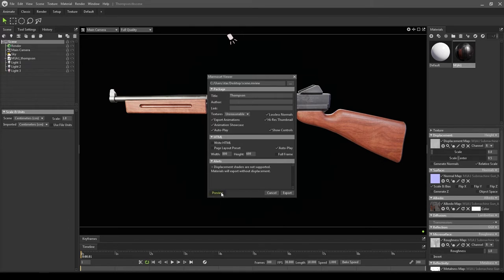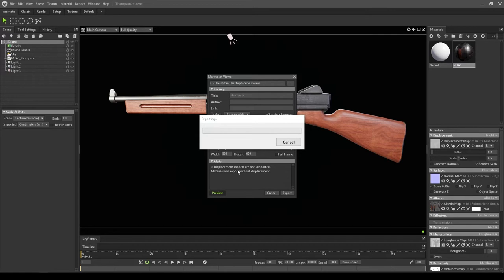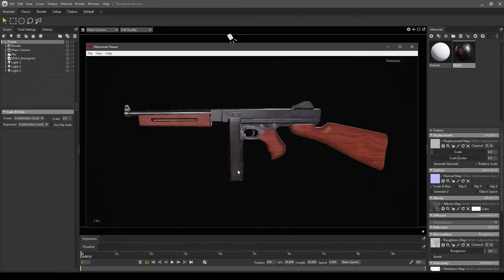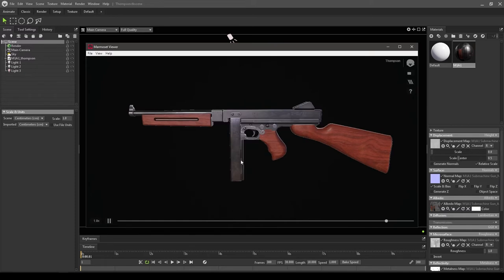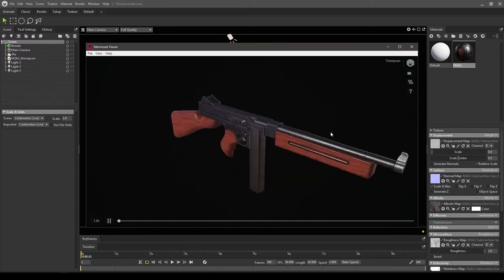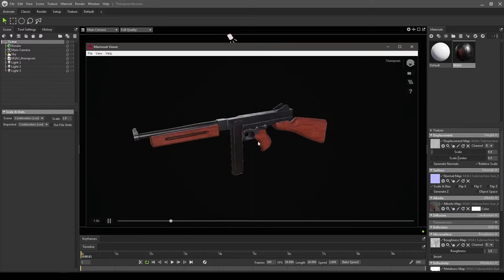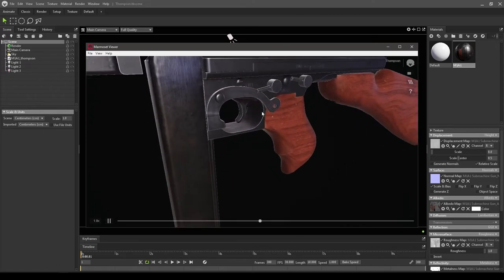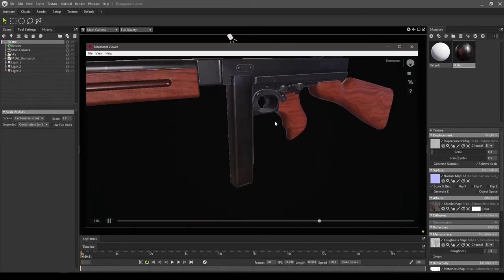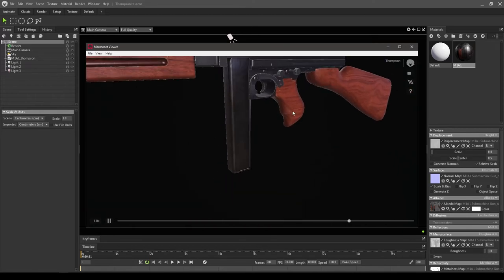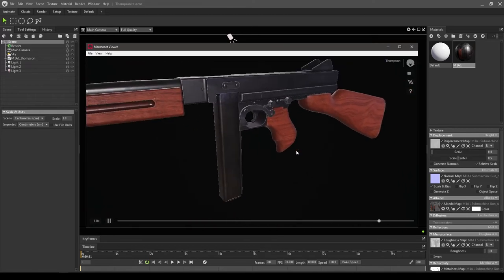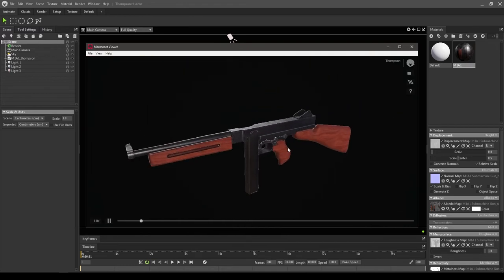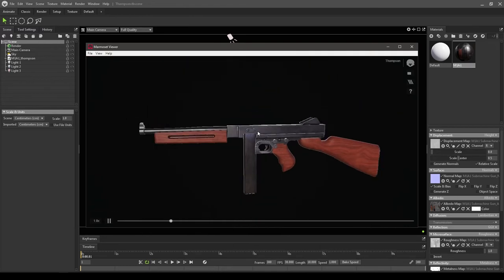You can rotate with your left mouse button. With Alt and right mouse button you can zoom in and out. You can move it around with Alt and middle mouse button.